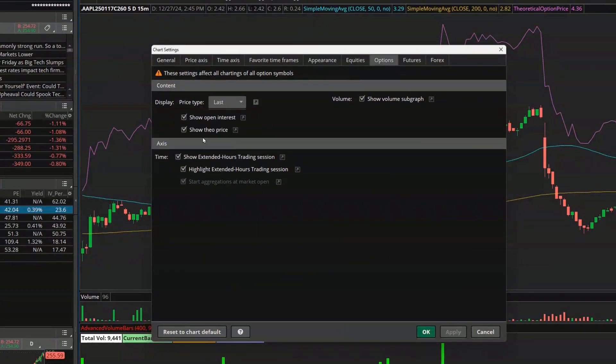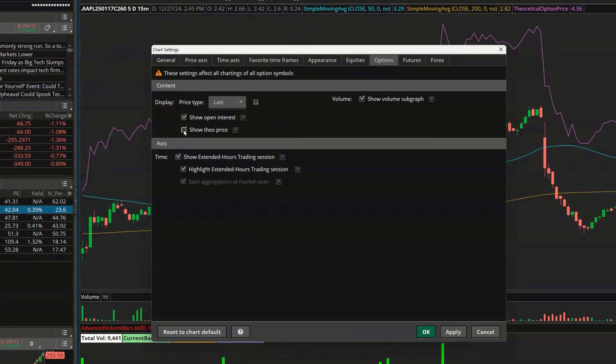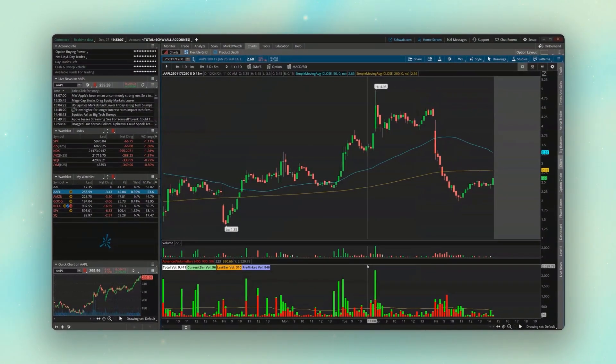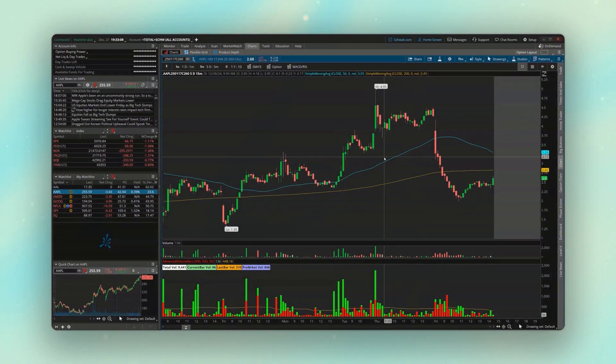We'll then come down here and uncheck show Theo price. And that way that indicator or that study isn't going to appear every time we pull up an option chart. So now with that said, if we come back down here below and hit OK, now we've just got a nice blank chart for our 260 call.